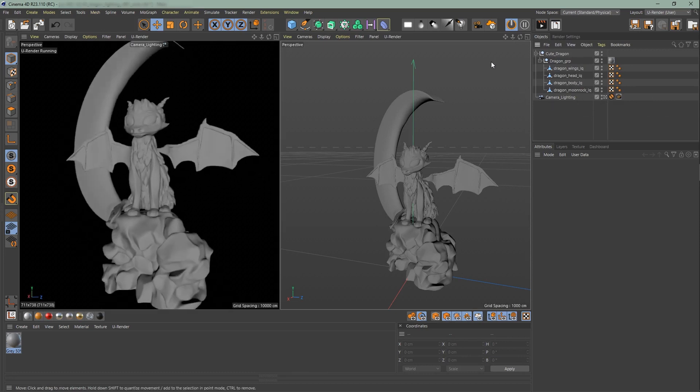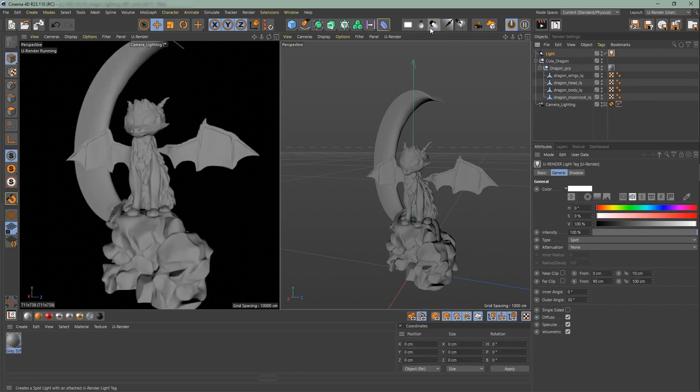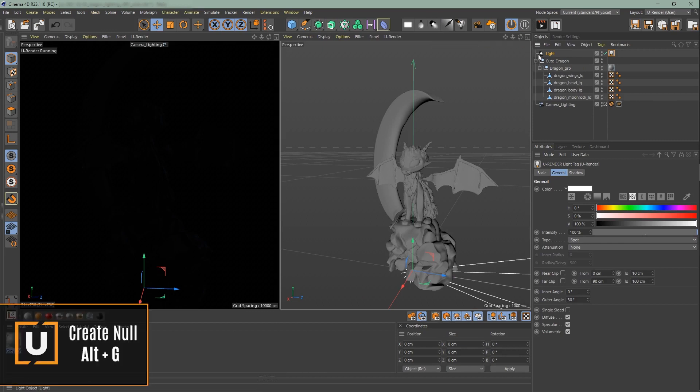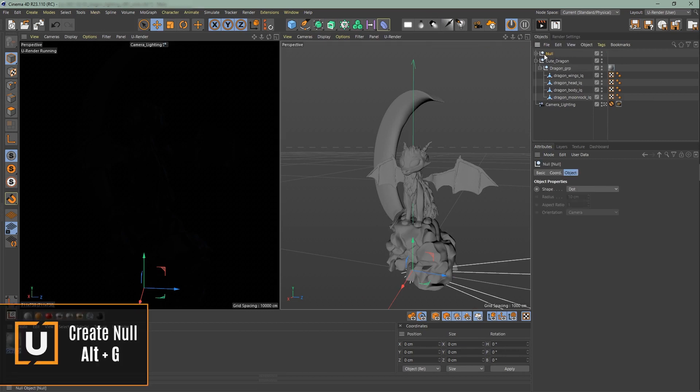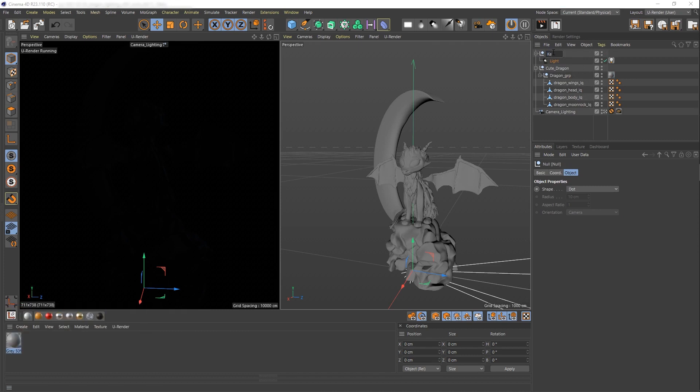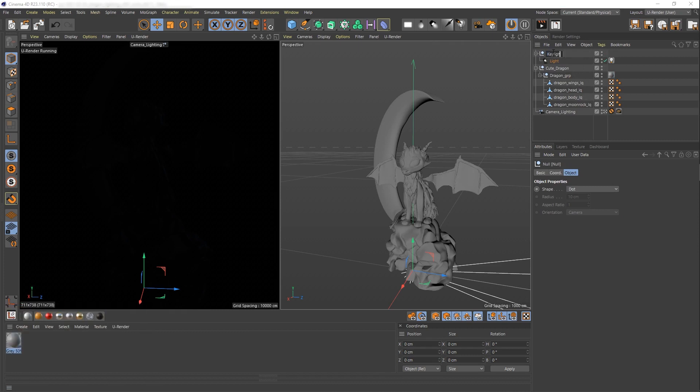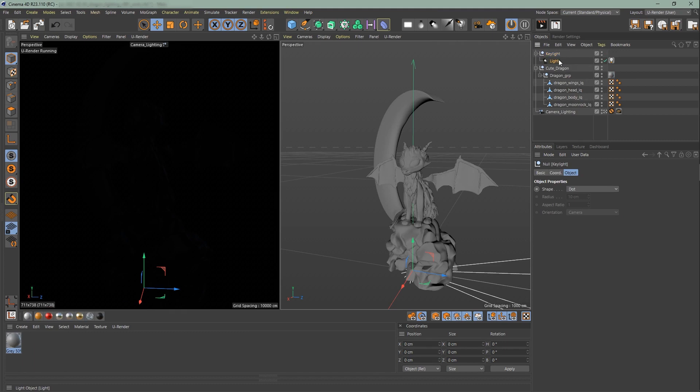Create the first spotlight. Put it in a null. And rename it to key light. Make sure not to change the position of the null object. I will position the light itself so it comes from the front left side.